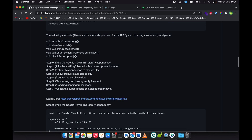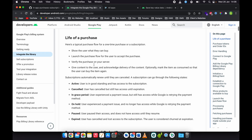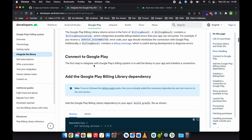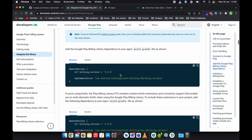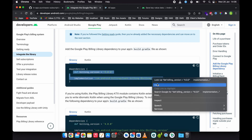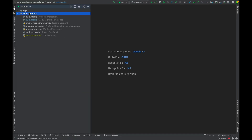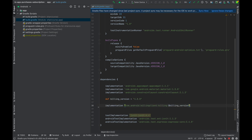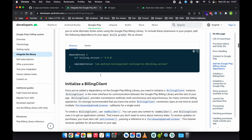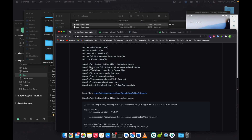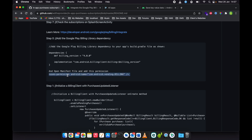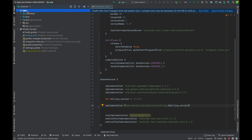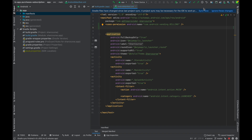Going back to the repository, we are going to implement these seven steps to make in-app subscription work in our app, following the official Google documentation. The first thing we need to do is add the dependencies in our app — just copy this dependency. Open the Gradle scripts, go to the build Gradle, go to dependencies, and paste it. Then add the permission under the manifest file — copy the permission from the repository and paste it. Then sync your project.